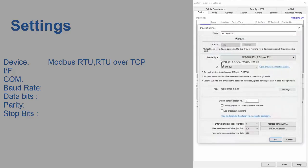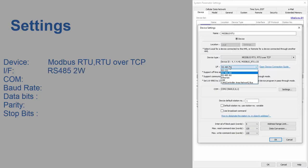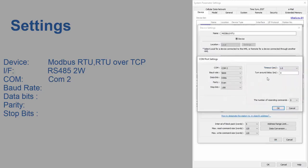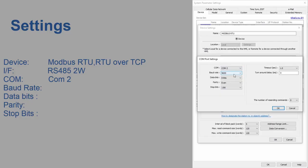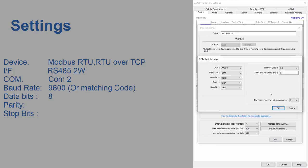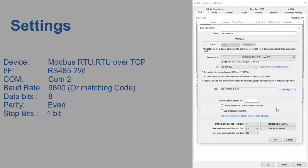Under the COM settings, I'm going to select COM2 for COM. I'm setting the baud rate to 9600. This matches our code from earlier. Data bits will be set to 8. Parity will be set to even. And stop bits will be set to 1 bit. At this point, feel free to pause the video and copy down the settings from here.